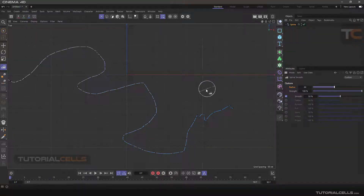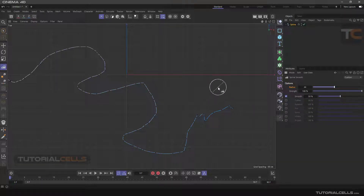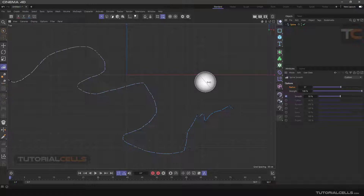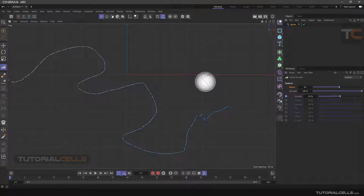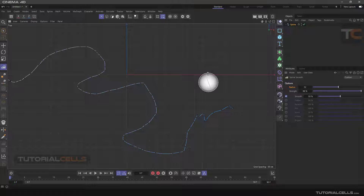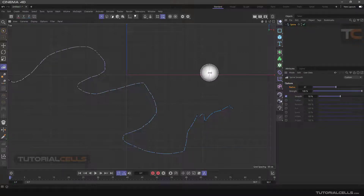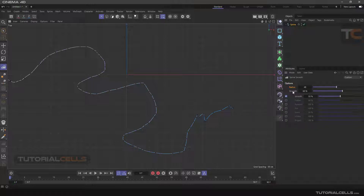An important shortcut for changing the radius and the strength of this tool is holding the middle mouse click and moving left or right to change the radius, and moving up and down to change the strength. Release the middle mouse, then click and hold again moving up and down to change the strength. You can also go left or right to change the radius this way.